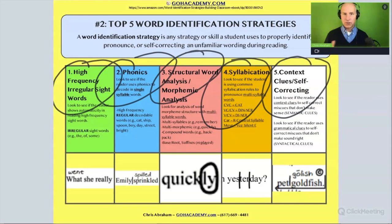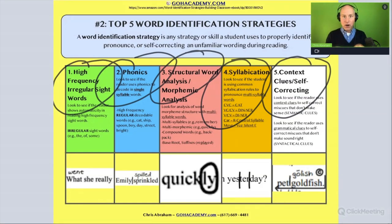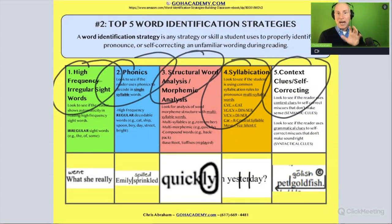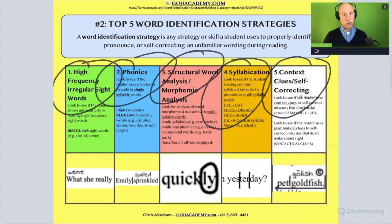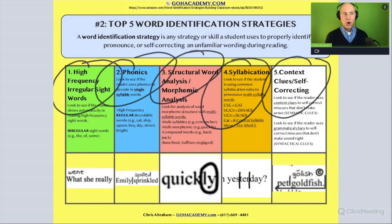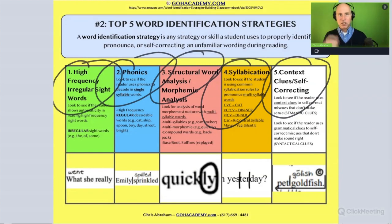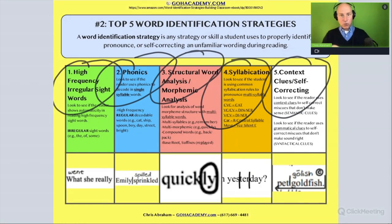For the first essay, you're going to be asked to identify what strategies the student uses, so you have to be very comfortable with these ideas. You need to be able to pick out when the issue involves high frequency irregular sight words, when the student is using semantic context clues to identify words, when the student doesn't have a strategy for multi-syllabic words with morphemes, or when the student struggles with phonics or a specific syllable type.